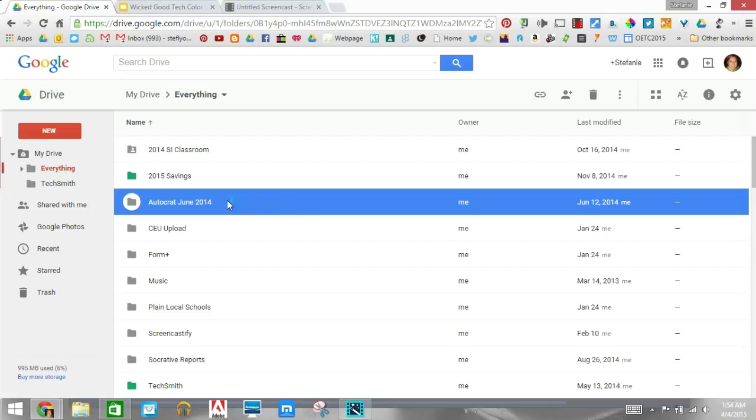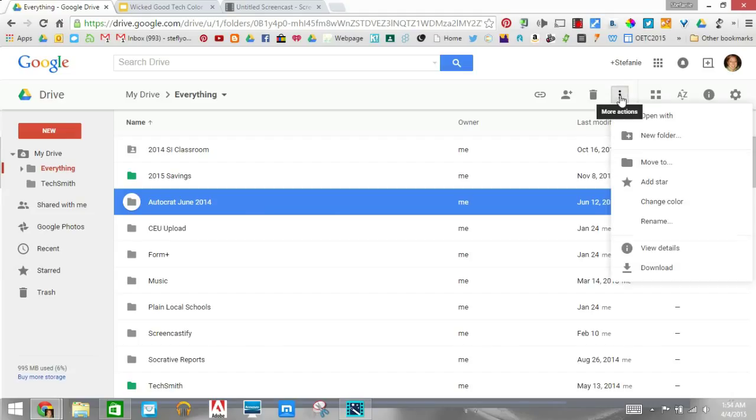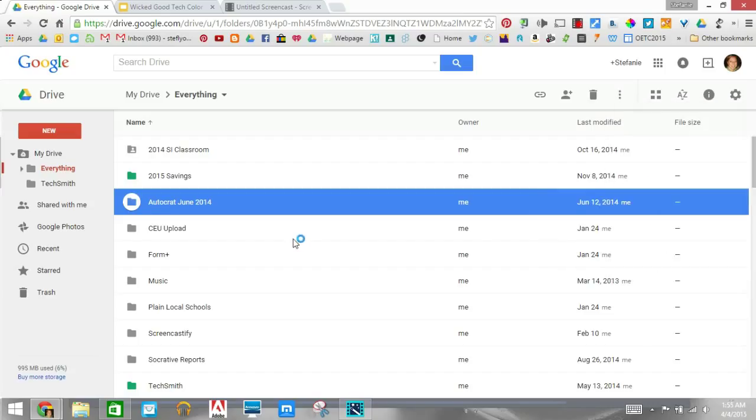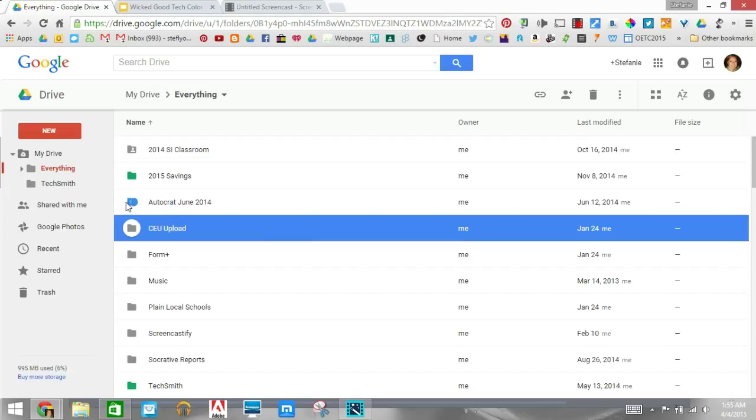So first thing you need to do is scroll over and click on the folder but don't open it. Then go up here to the three scoop ice cream cone and down here five down says change color. I'm going to pick blue. If you notice that folder is now blue.